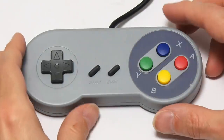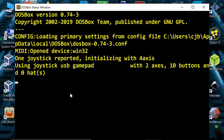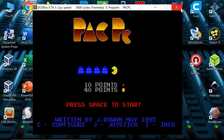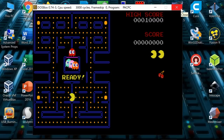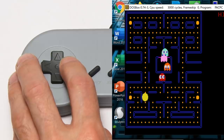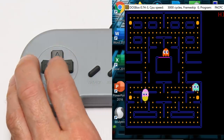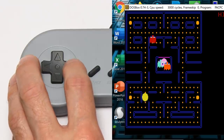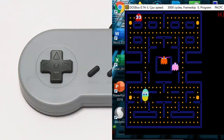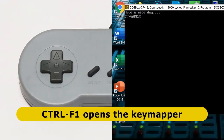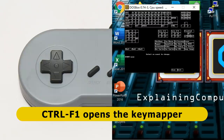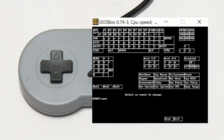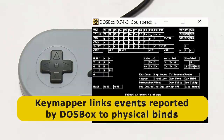I've connected a USB gamepad to the computer. DOSBox picked it up as shown in the status window. However, running Pack PC and pressing buttons on the gamepad doesn't control the game — I just get eaten by a ghost. To fix this, come out of the game and press Ctrl+F1 in DOSBox to bring up the key mapper. This lets you link events (key presses as reported to programs) to binds (the actual keys or buttons you press).